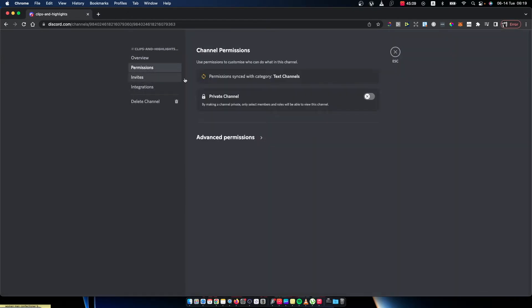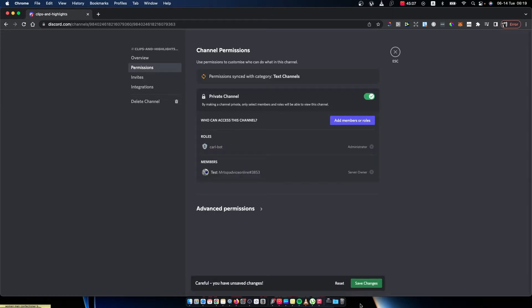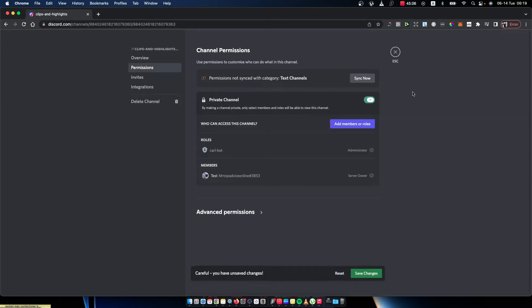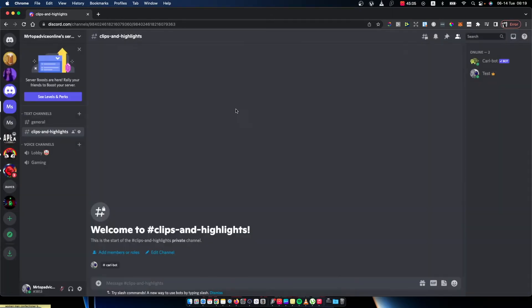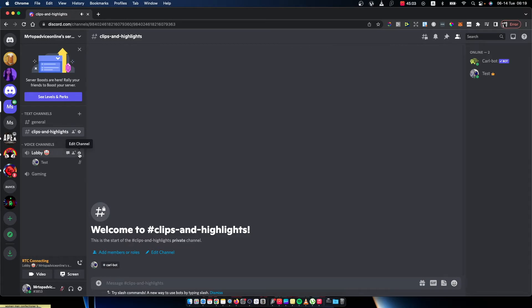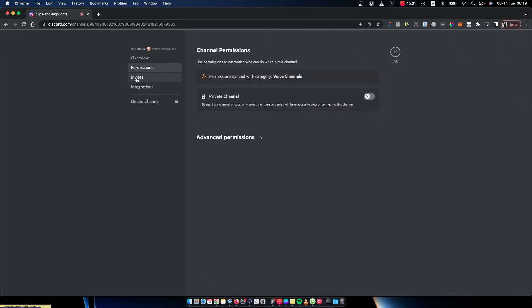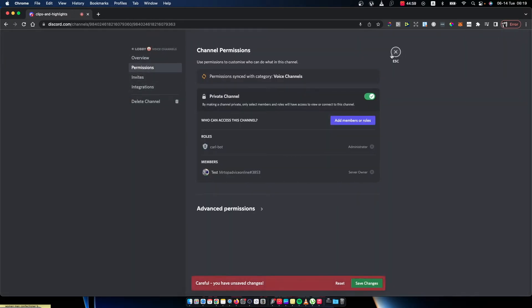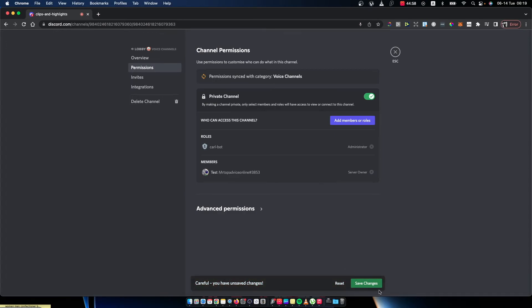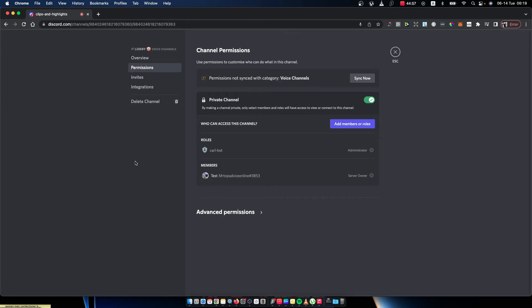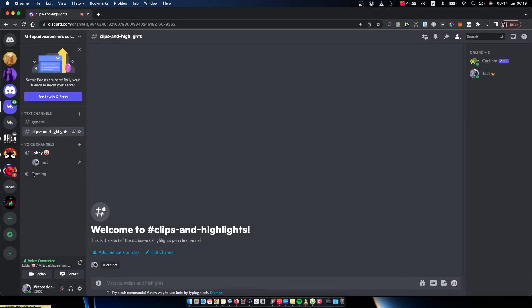And same with the voice channel: permissions, private. So that's what you need to do here.